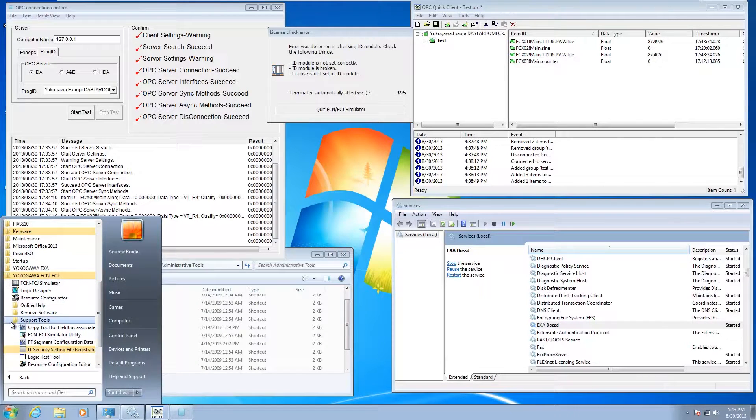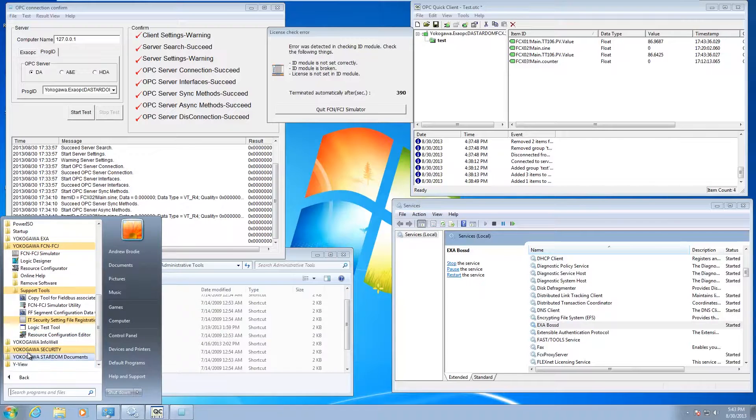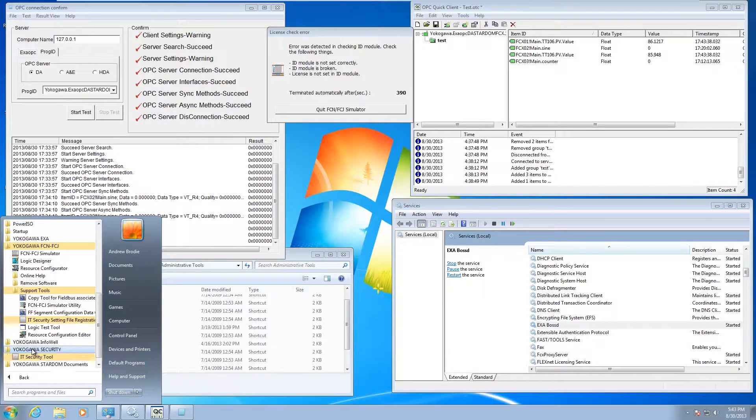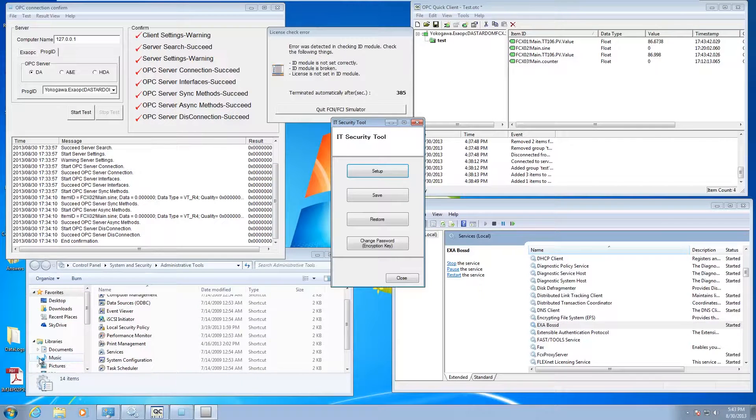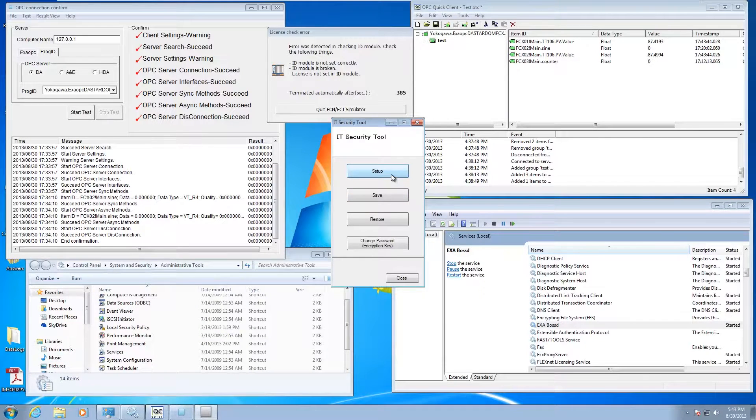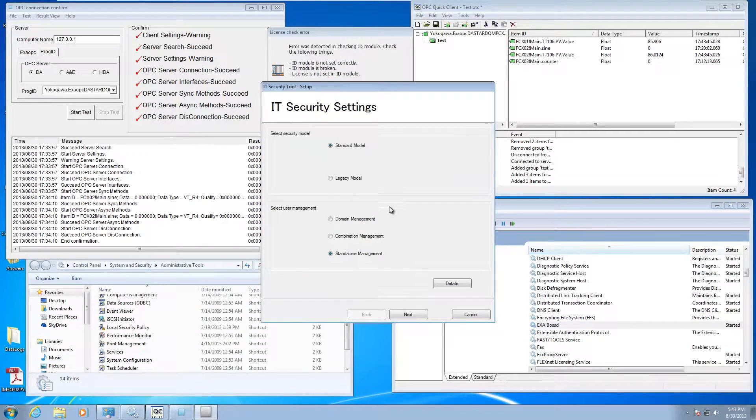Once you've done that, you can go to Yokogawa security and run the IT security tool. You can just go here to setup.